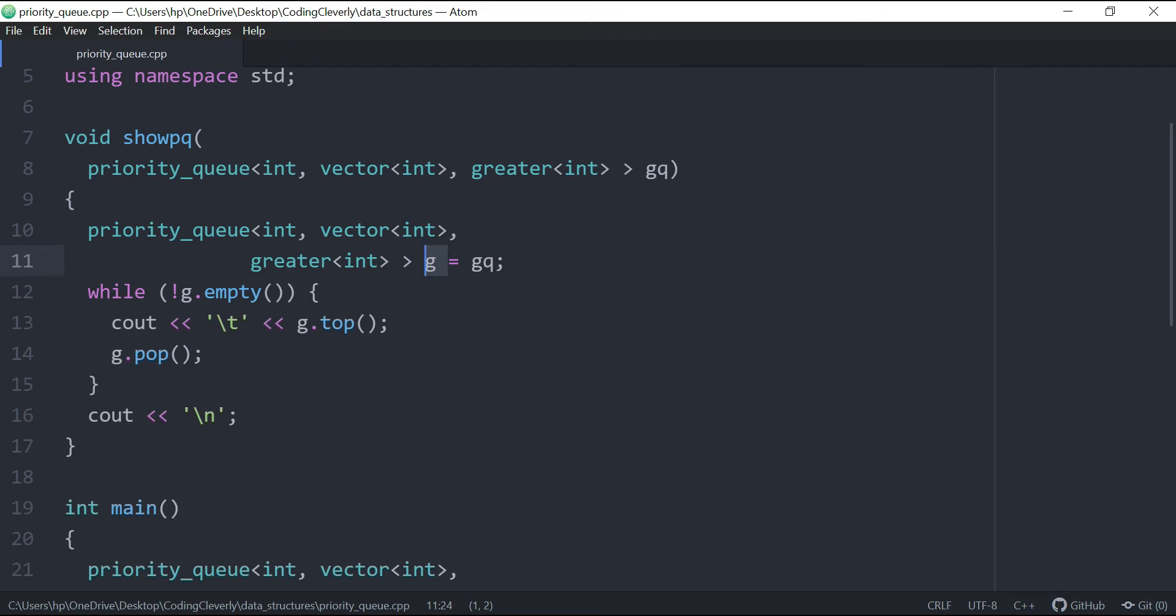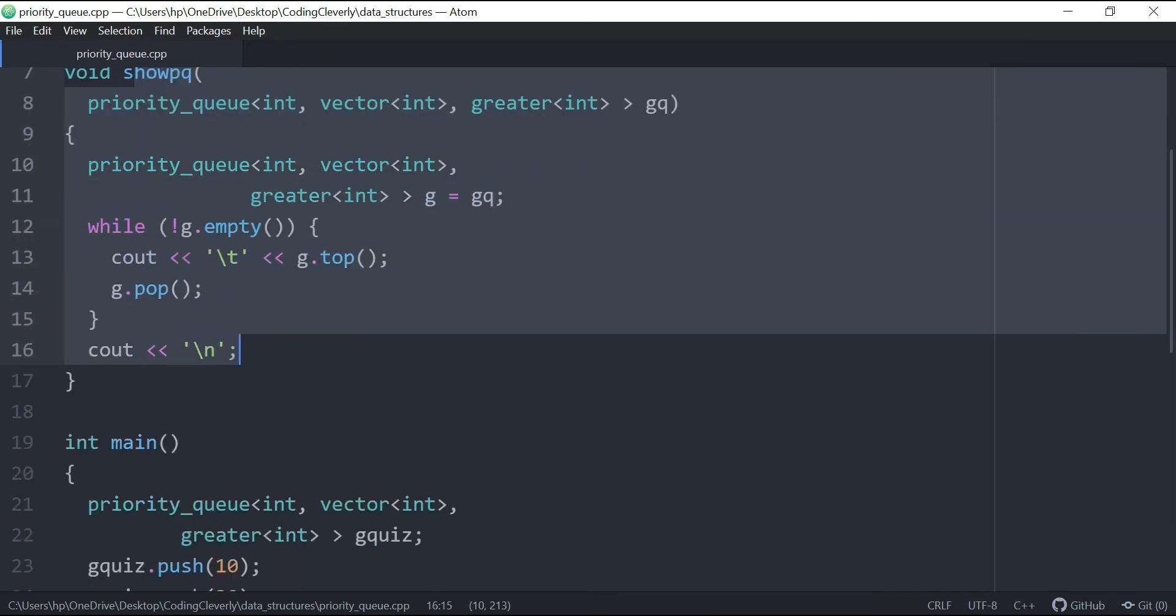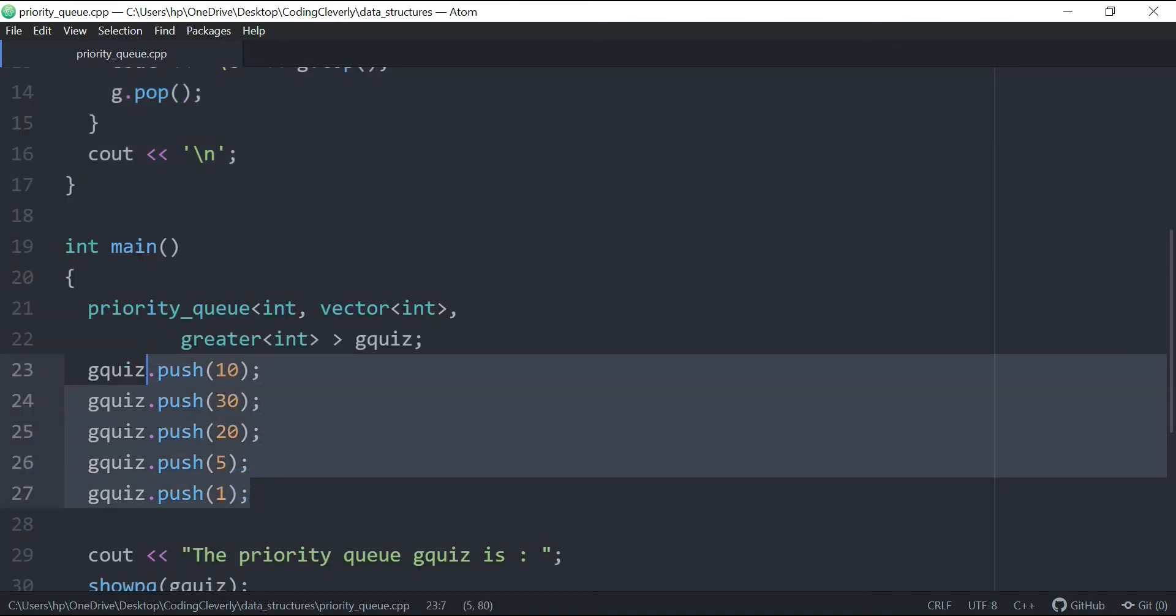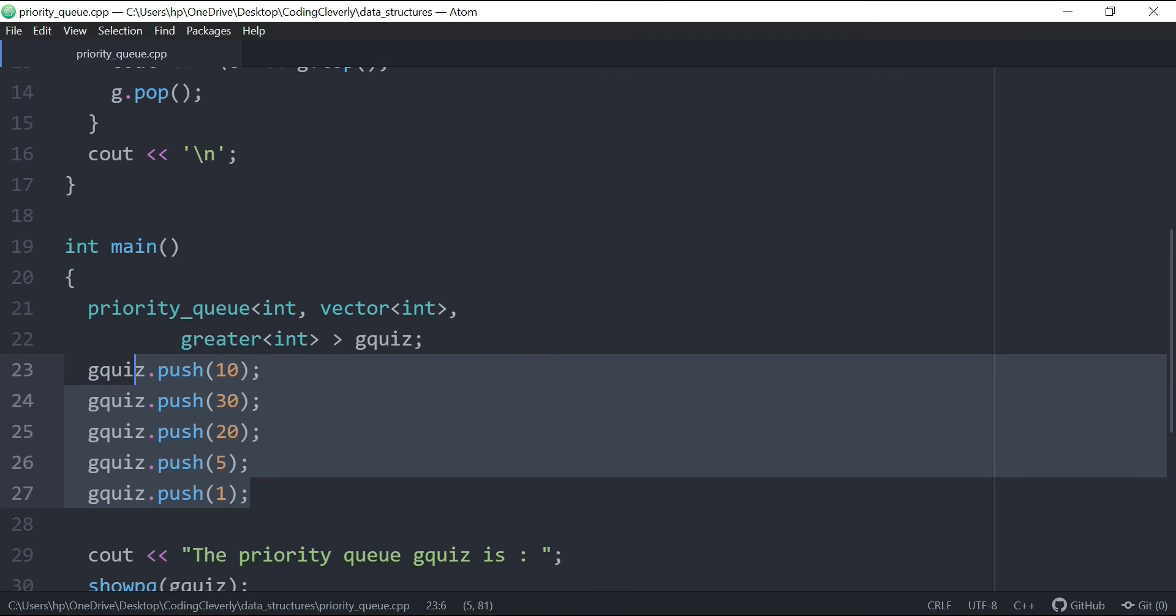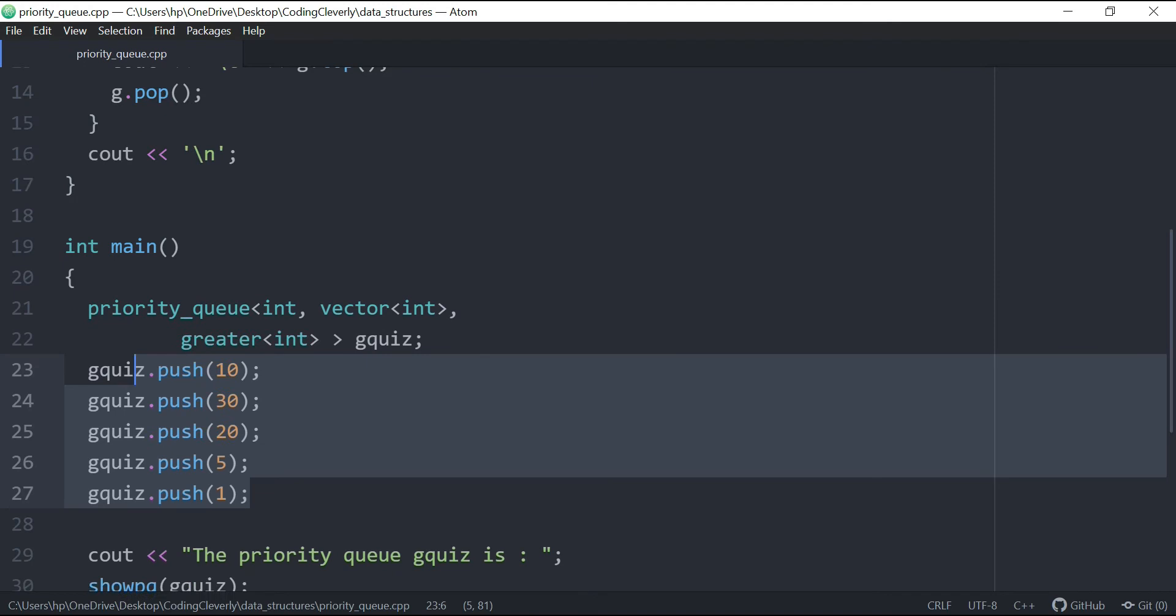And once we're out of the function, like our purpose was to just show the content, and once after that, we want the elements back. So that's why we just created this function to pop them out, and just create that duplication, and wouldn't harm our original queue.